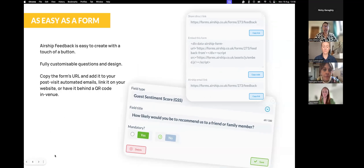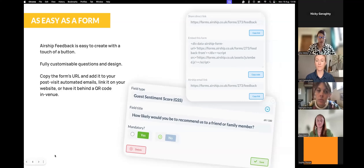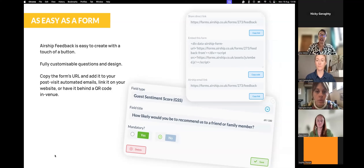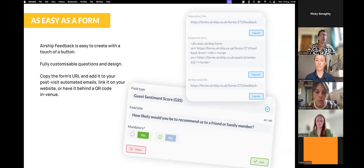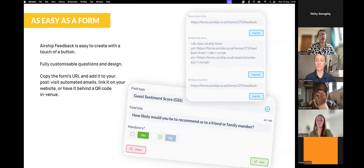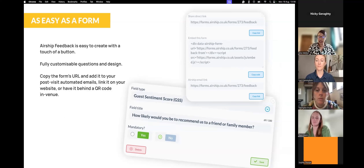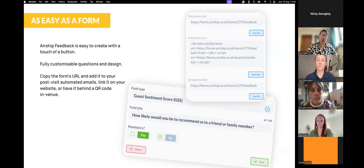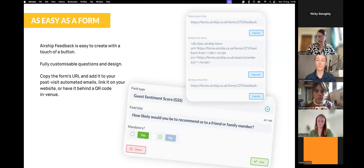We've created a couple of new questions that make up your feedback form. These include the drinks, service, and food rating — they are out of five stars. You also have your guest sentiment score, which is zero to ten and works very similarly to an NPS score. You have your promoters — nines and tens — your passives at seven and eight, and negatives at zero to six. Overall, it will do the formula for you: promoters take away detractors to give you your guest sentiment score.